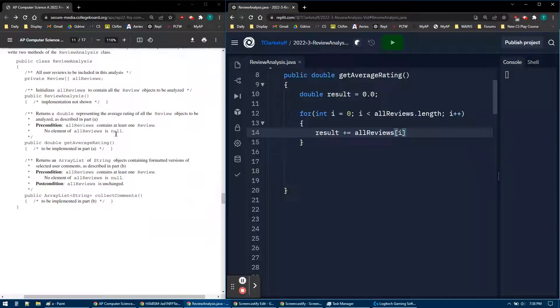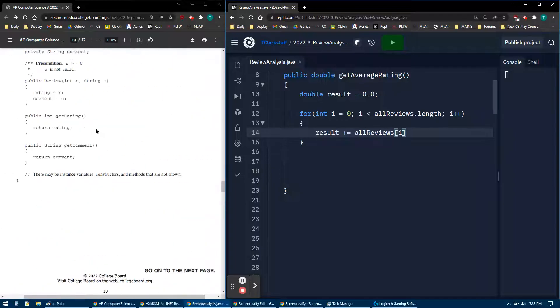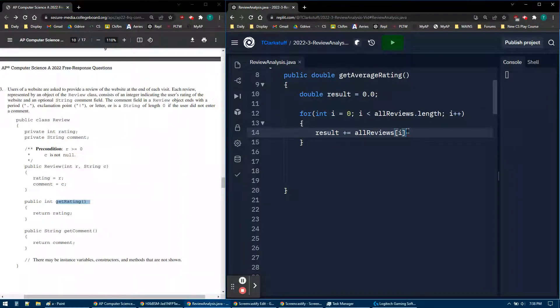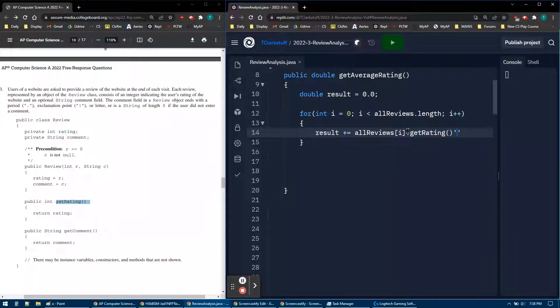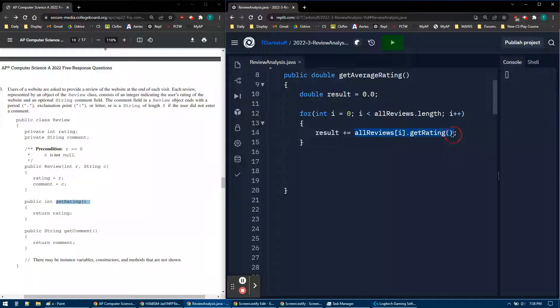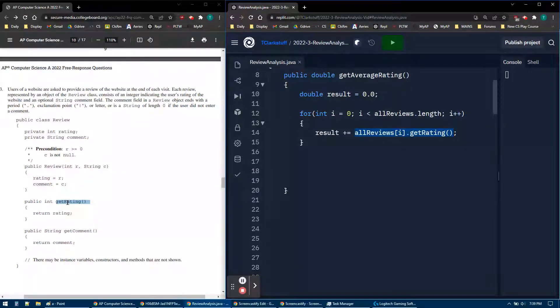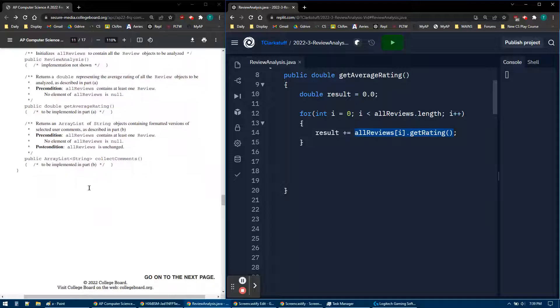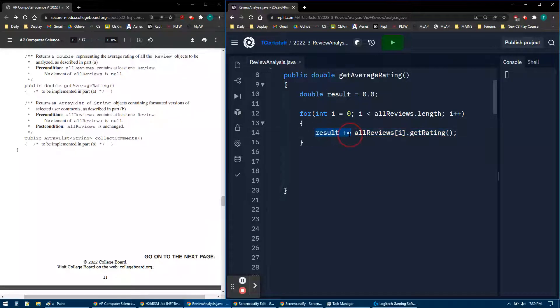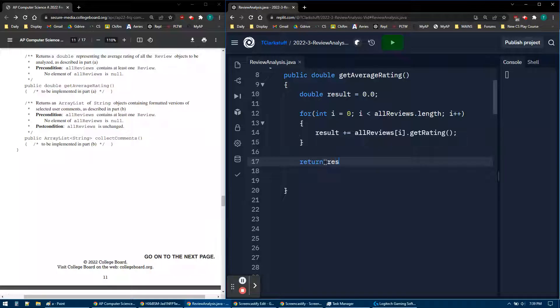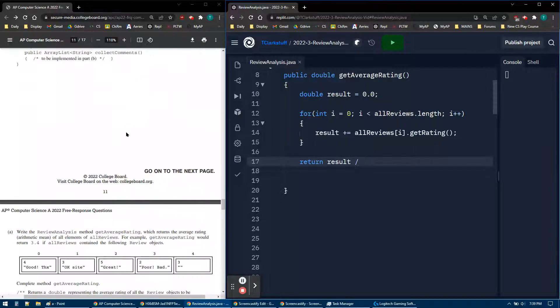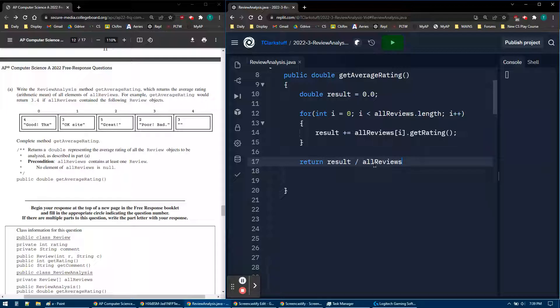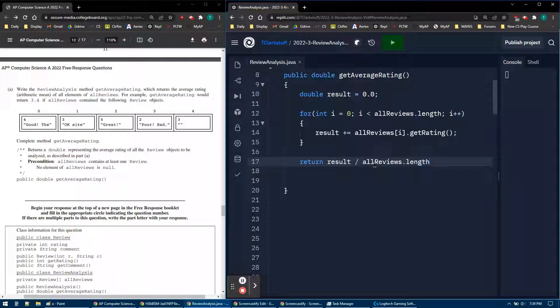So all reviews bracket i. And then if I look at my review, I need to access the review by using dot get rating. So dot get rating. And that should do it. So there's my value, getting that integer number. And then I'm adding it to the result. And now remember average is average. So I'm going to return the sum, which is currently the result, divided by the number of elements. How do I know the number of elements? That's just the length. So array all reviews dot length.